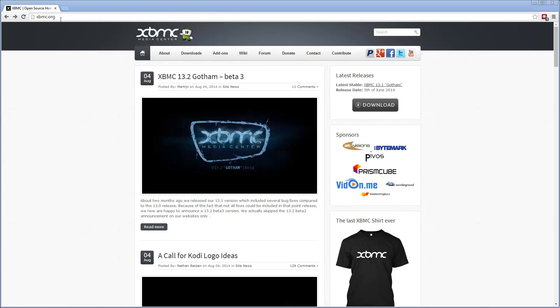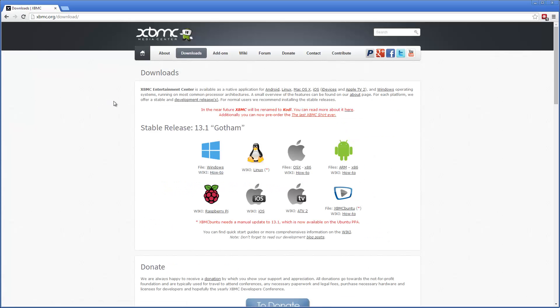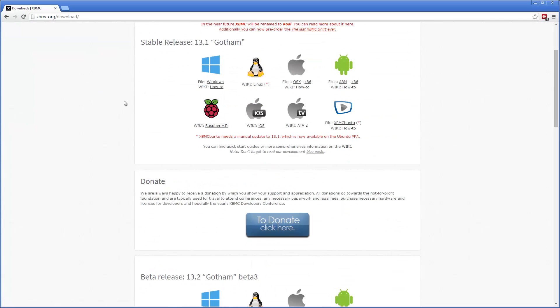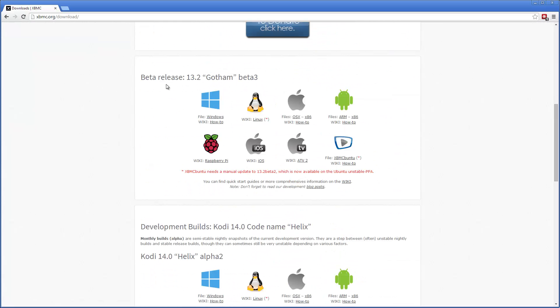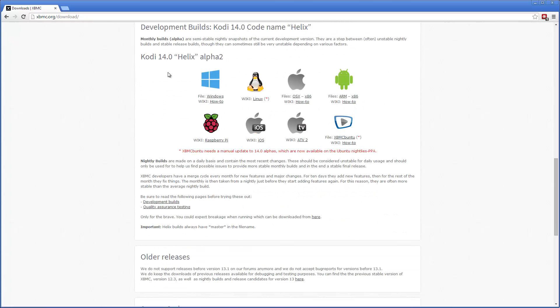What you want to do first is go to XBMC.org, that's the XBMC media center's web page. Go to downloads, scroll down a bit. There's the stable release, beta release, and there's the development builds.